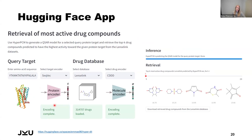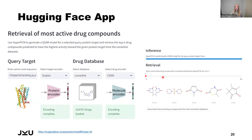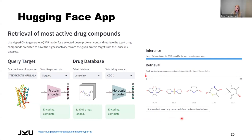We also provide a Hugging Face app for our model where you can play around with it. It's set up as a retrieval task: you input the amino acid sequence of any protein target you're interested in, we encode it using our encoder, and you can pick which dataset you'd like to retrieve from. We run the HyperPCM model for your selected protein target, produce a QSAR model, and retrieve the top-highest predicted compounds. You can pick between the top 5 and top 20 results and download the retrieved compounds in SMILES format.